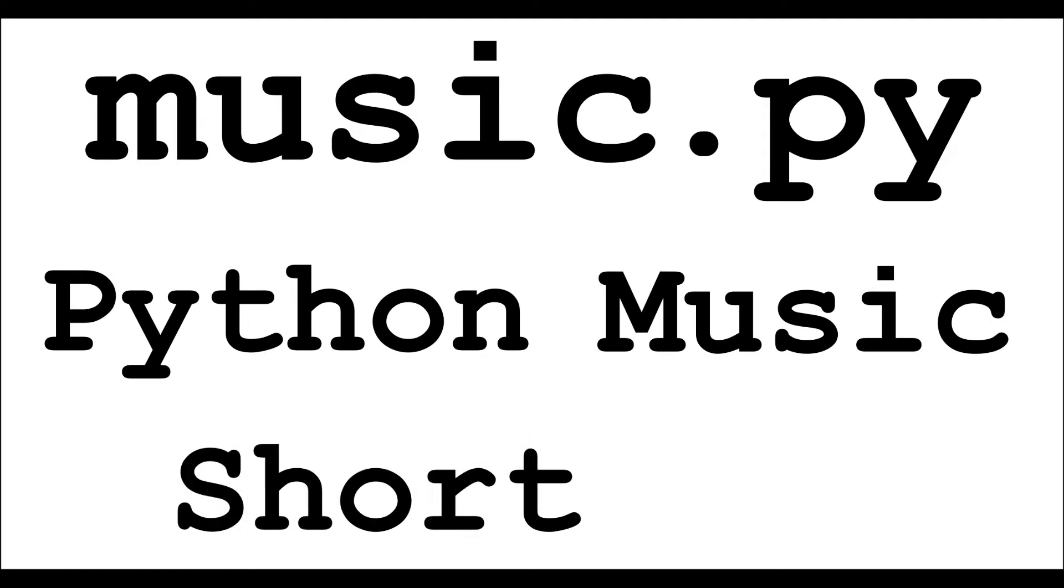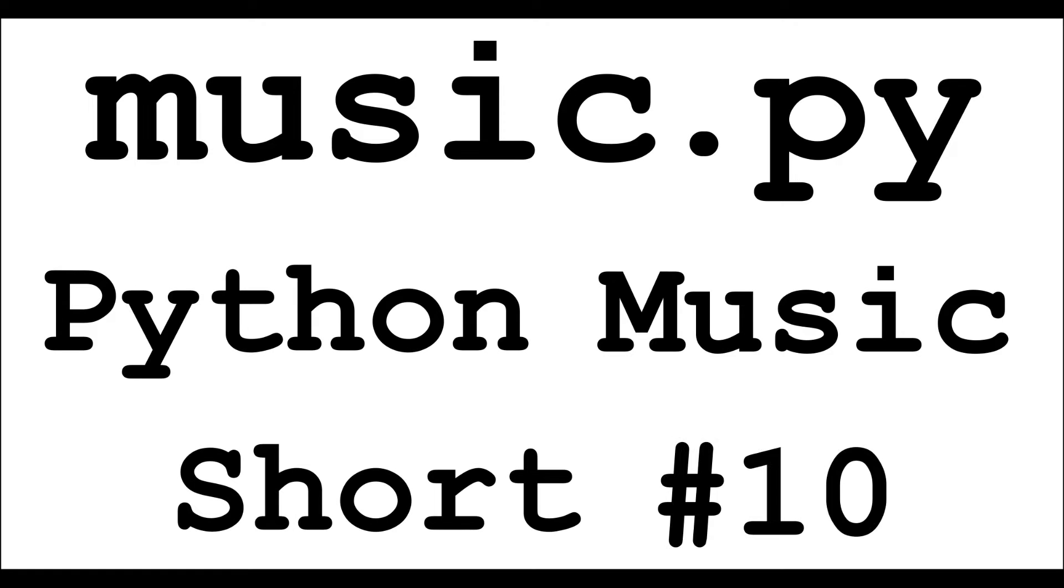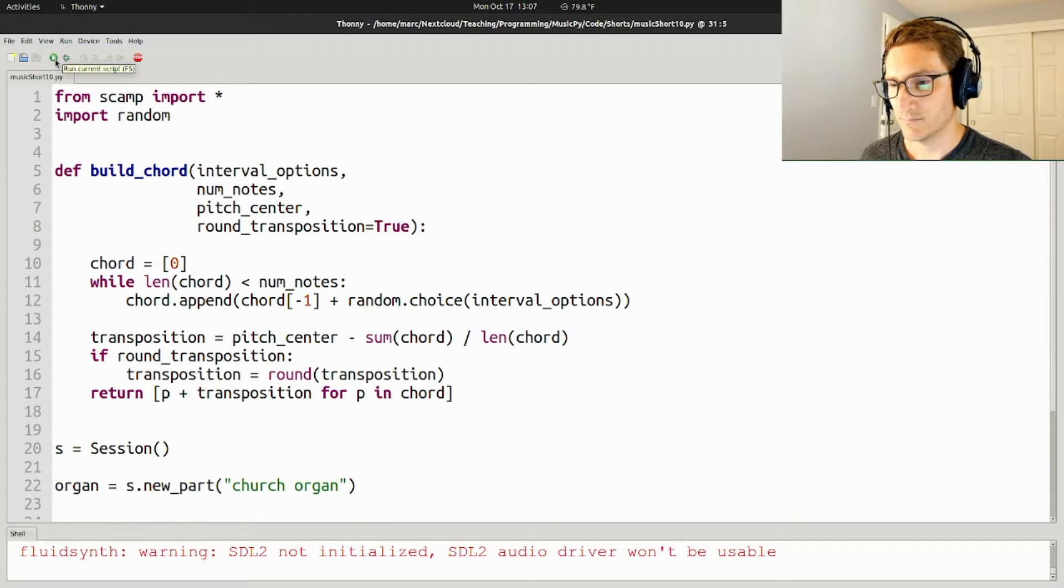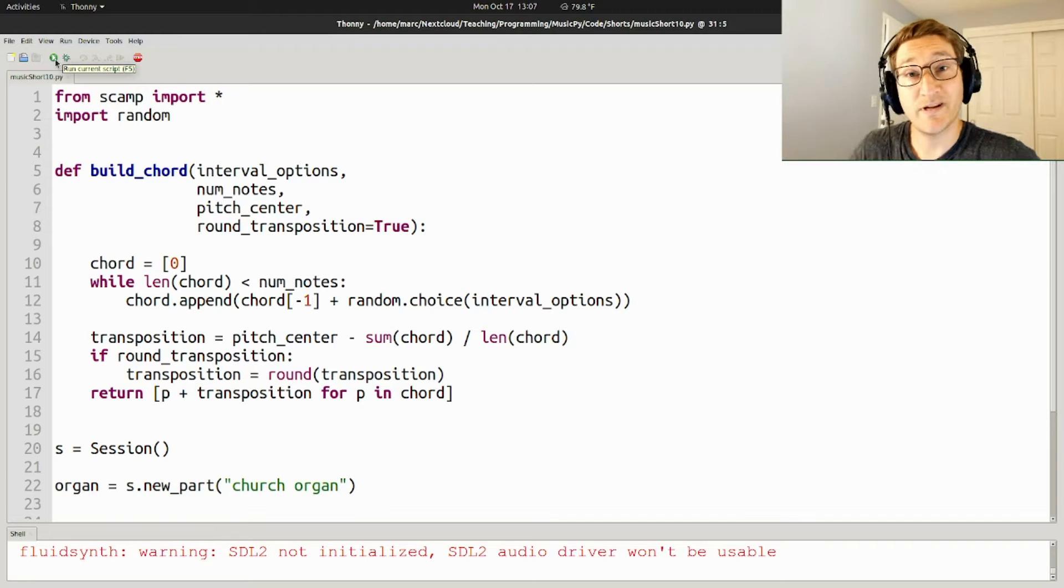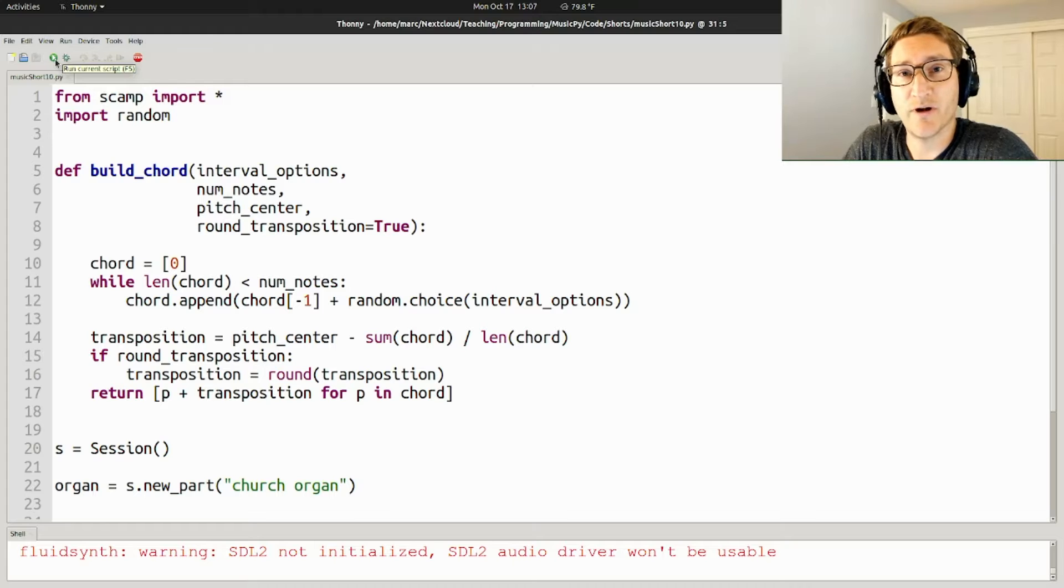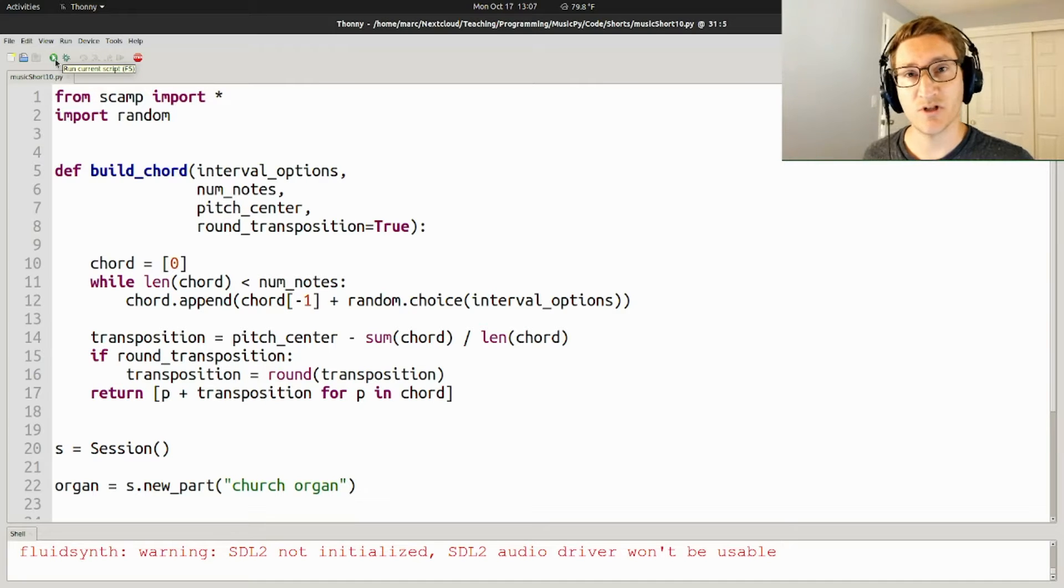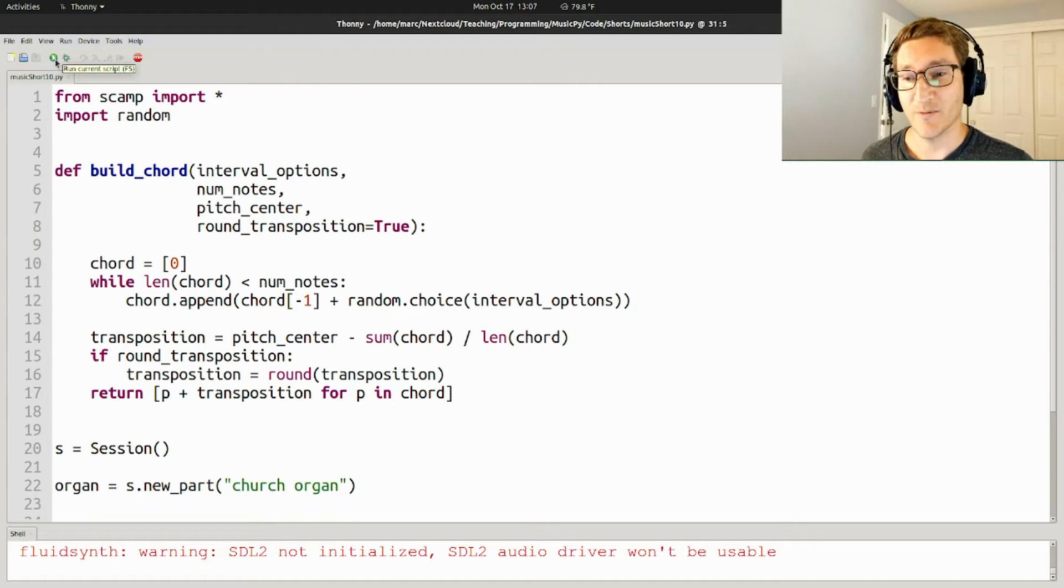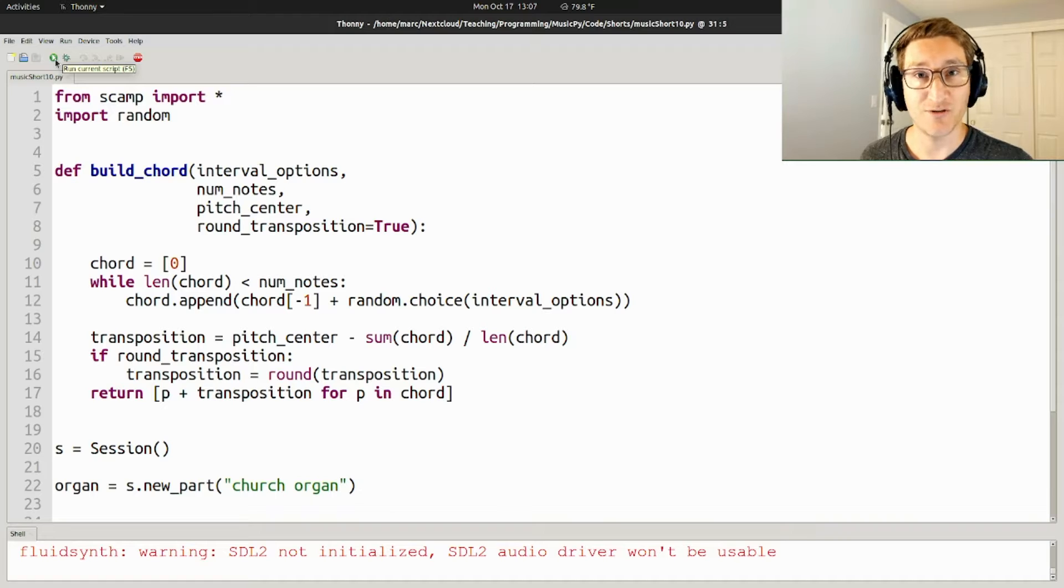Hi, this is Mark Eppenstein with Music.py, and this is a Python Music Short. So in today's Python Music Short, I thought I'd show you how to build chords with a certain flavor to them by specifying which intervals to use to build those chords.